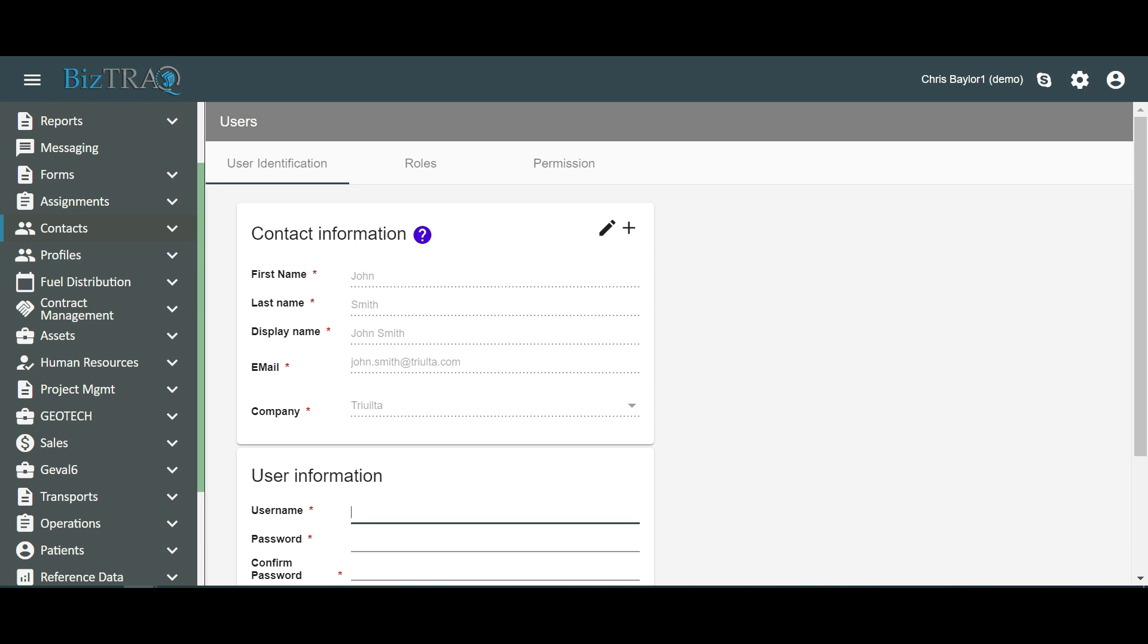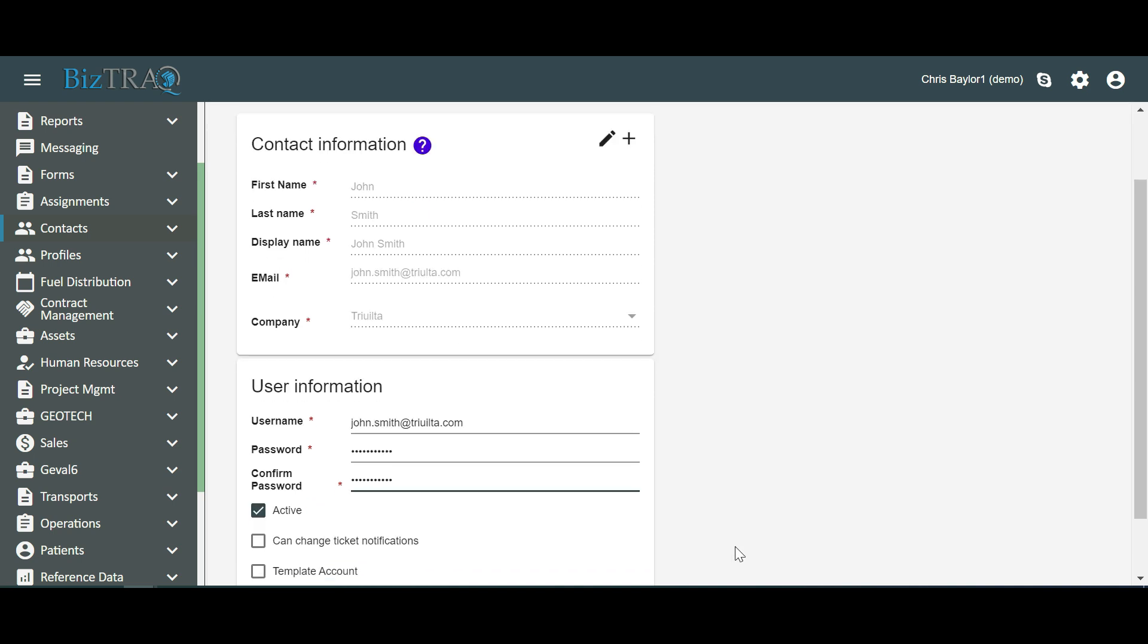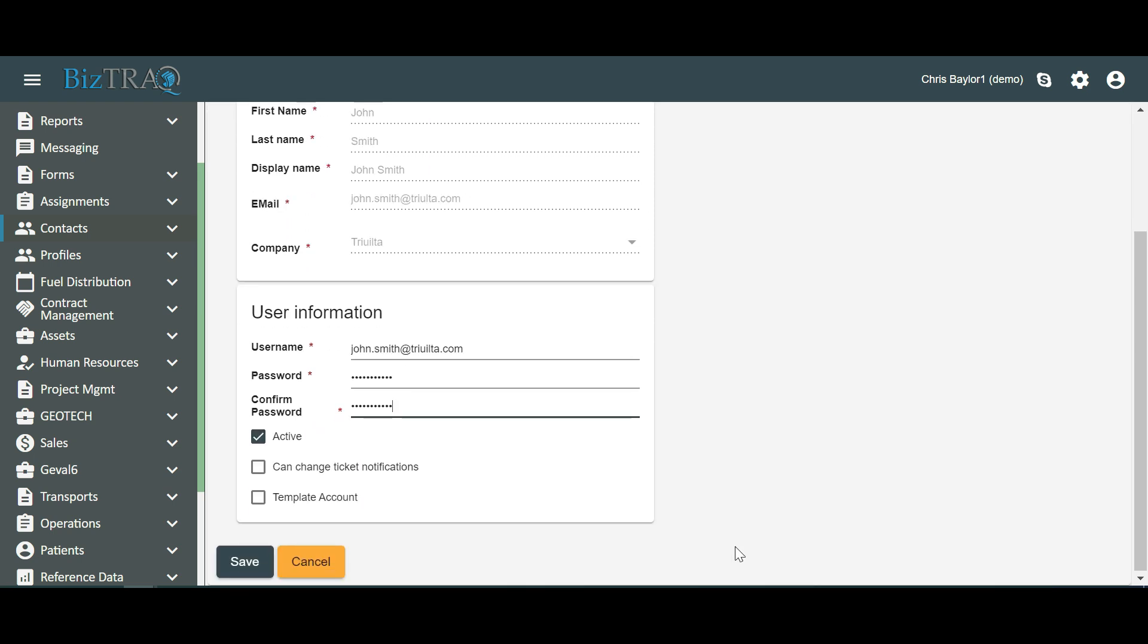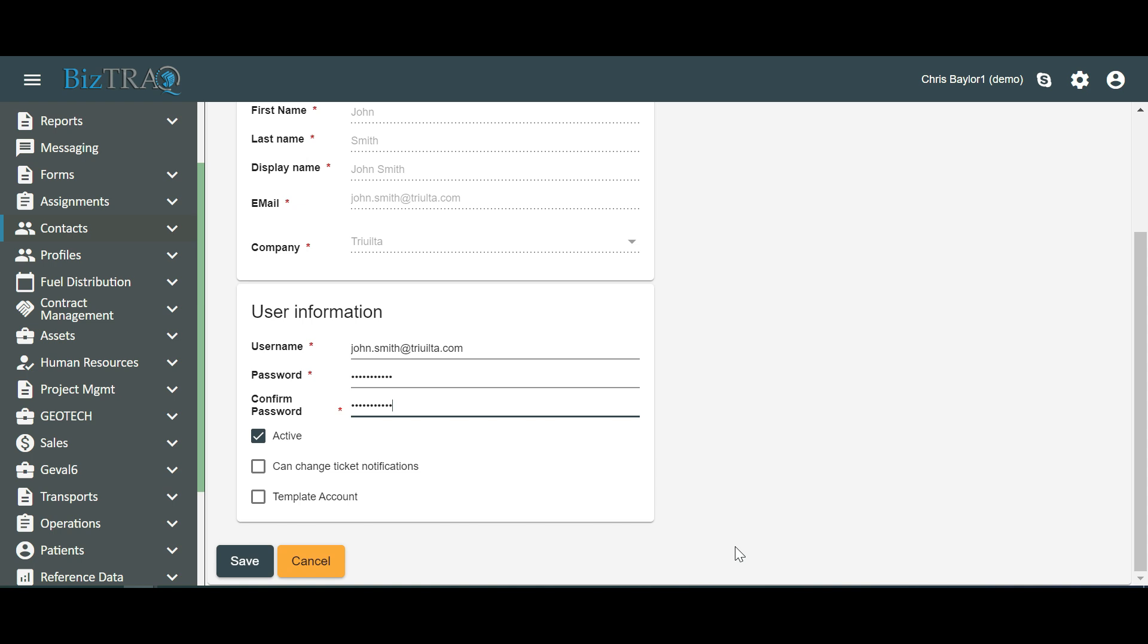Next, we'll set up username, password, roles, and permissions for the user. Select a valid email address as the username. We'll enter john.smith at trialta.com as the username. Let's enter password123 as the password. Enter this password again in the confirm password field. Active is selected by default, which means the user will be instantly active upon successful creation.